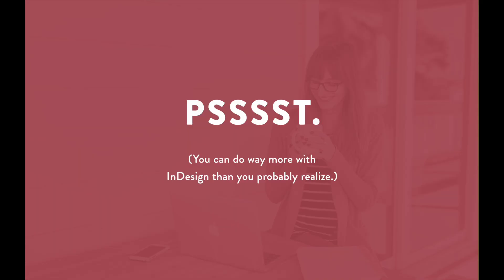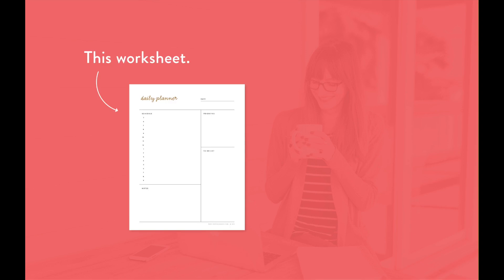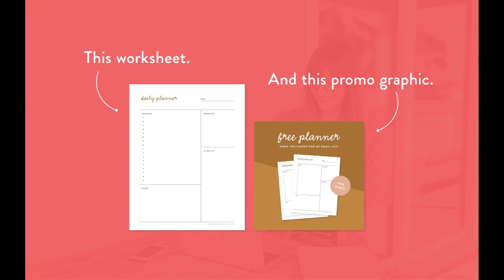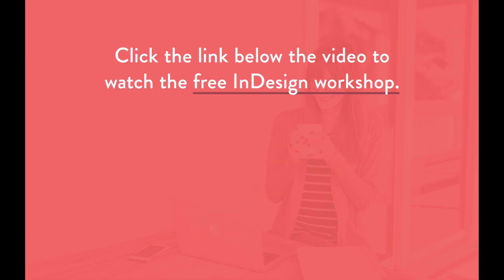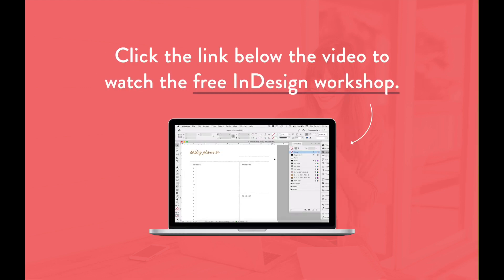You can do way more with InDesign than you probably realize. Plus I'll walk through exactly how to design a PDF worksheet and promo graphic from start to finish using only InDesign. Click that first link in the description below to watch the free workshop right now. Go ahead, click it. You know you want to.